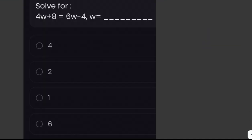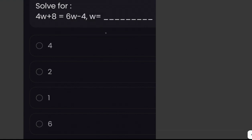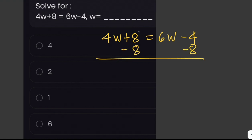Solve for the value of w from the equation 4w plus 8 equals 6w minus 4. We can solve this algebraically: 4w plus 8 equals 6w minus 4.